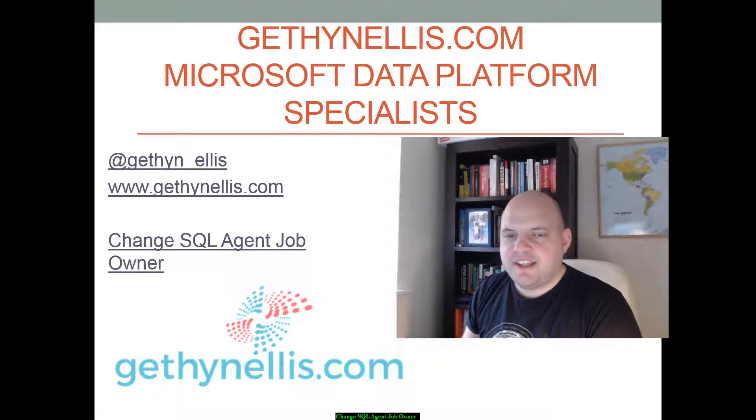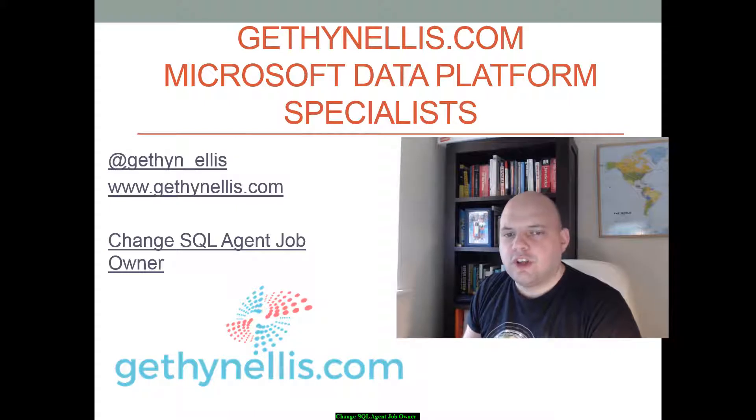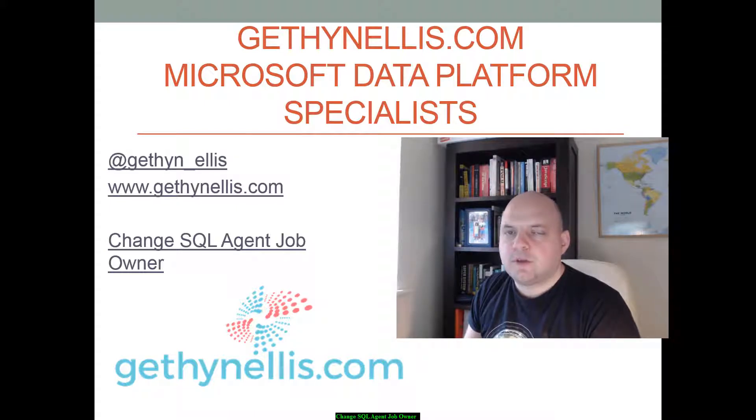Hi everyone, my name is Gethin Ellis and in this short video I will show you how you can quickly change the owners of multiple SQL Server agent jobs.